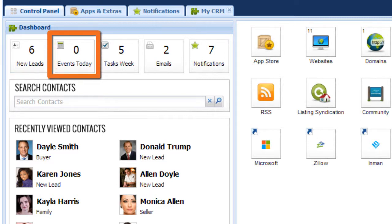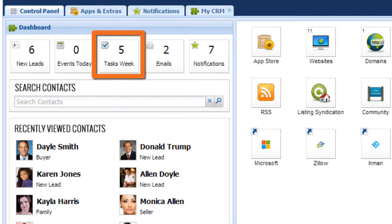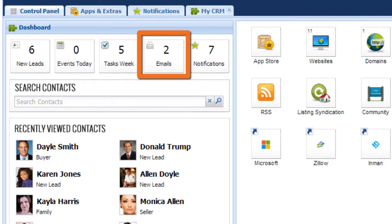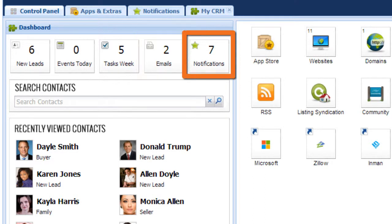the number of tasks that are scheduled for the week, the number of unread emails you have, as well as any other notifications that you have received.